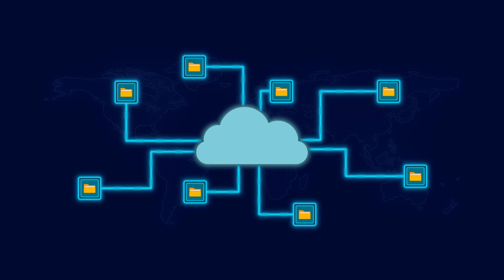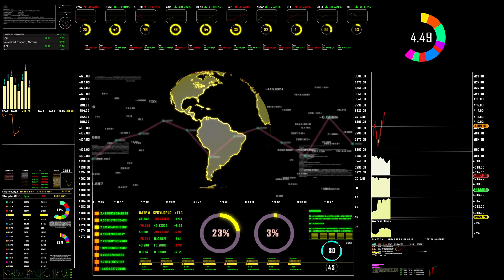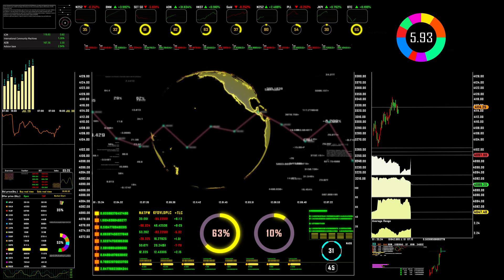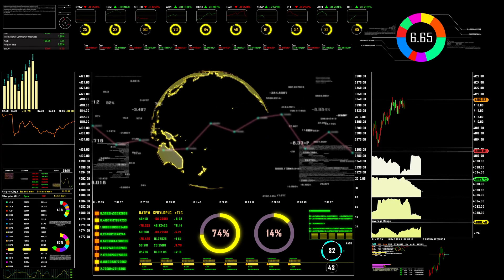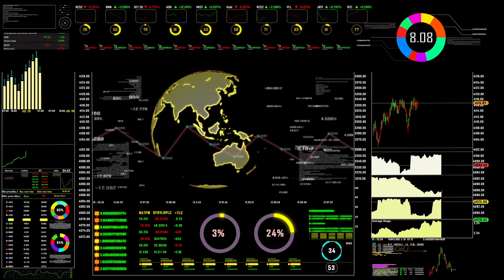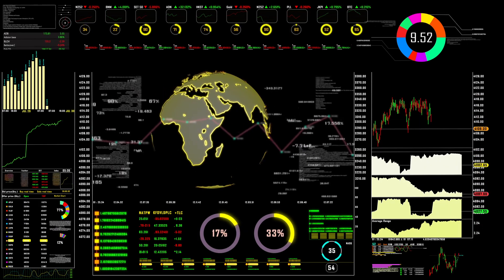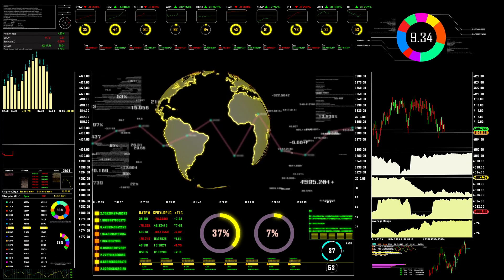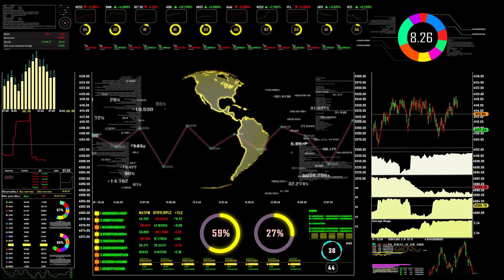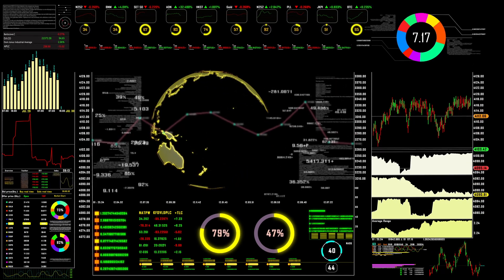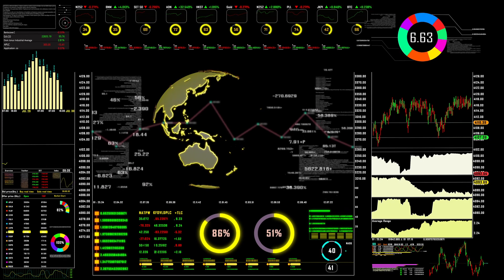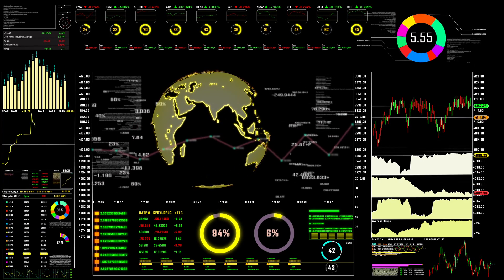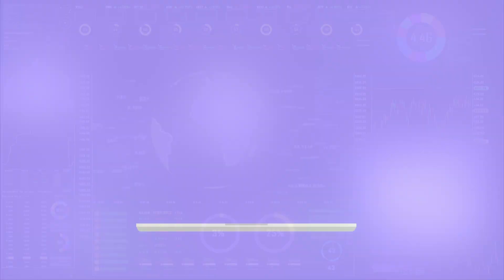Companies need faster detection, smarter automation and full visibility. And these three technologies provide that. As a cybersecurity student, understanding SIEM, SOAR and XDR gives you a massive head start in real-world roles like SOC analyst, threat hunter, incident responder, cloud security engineer.